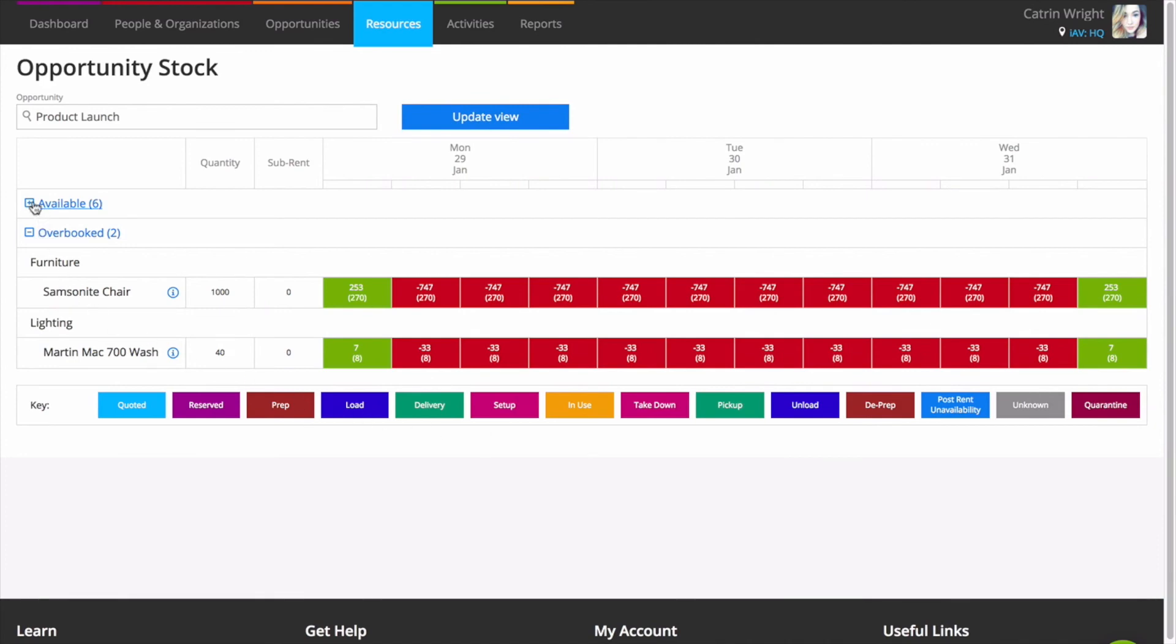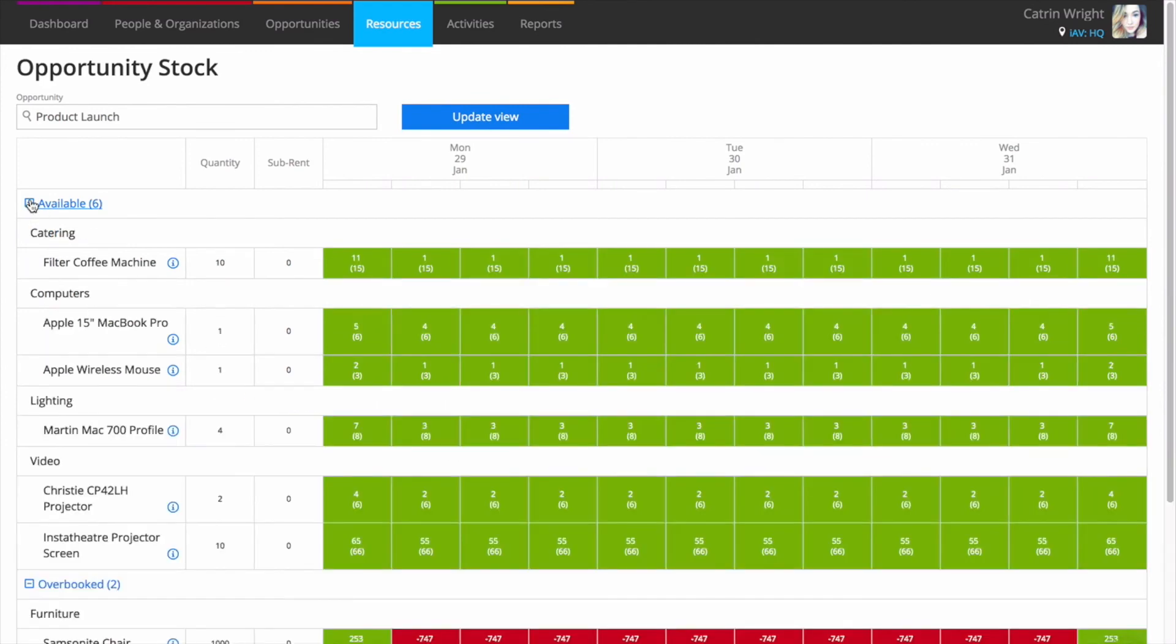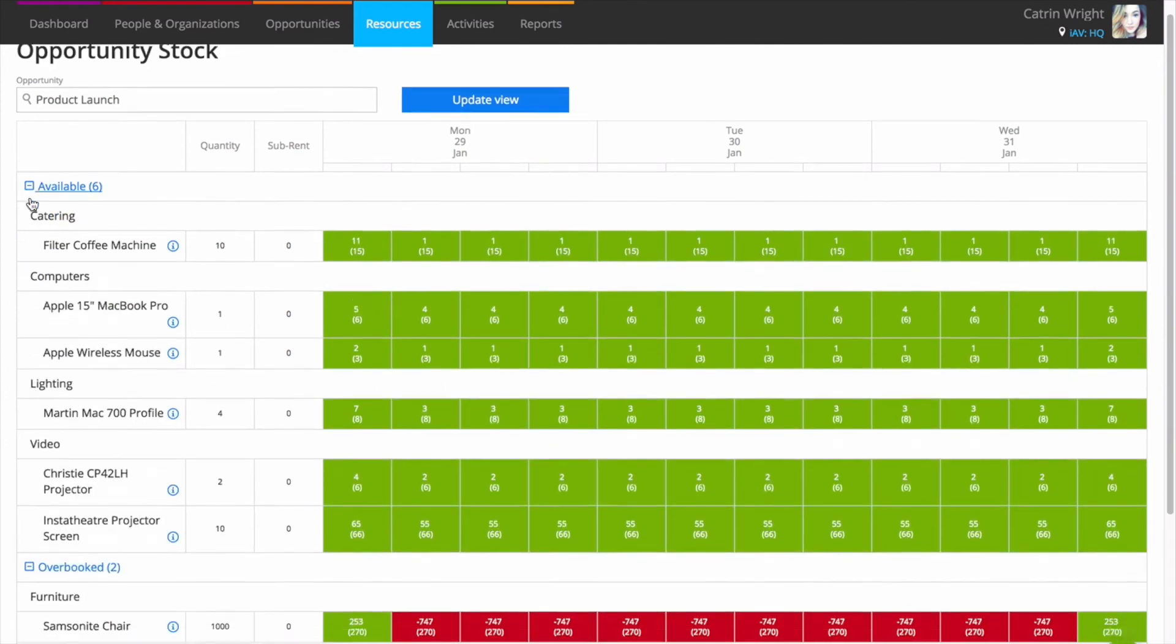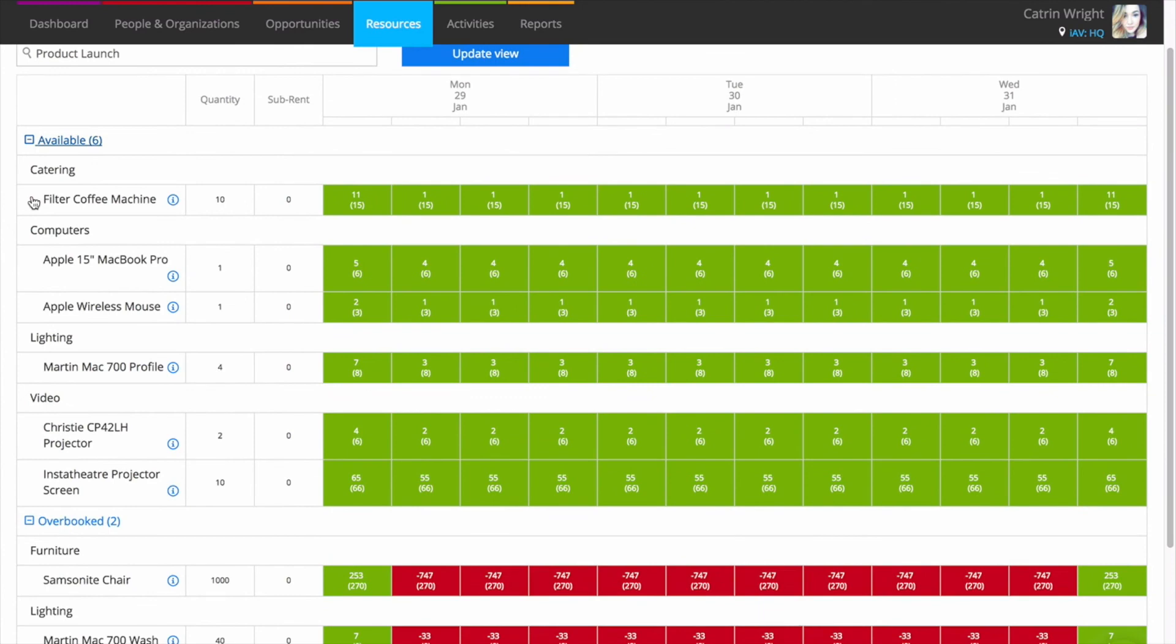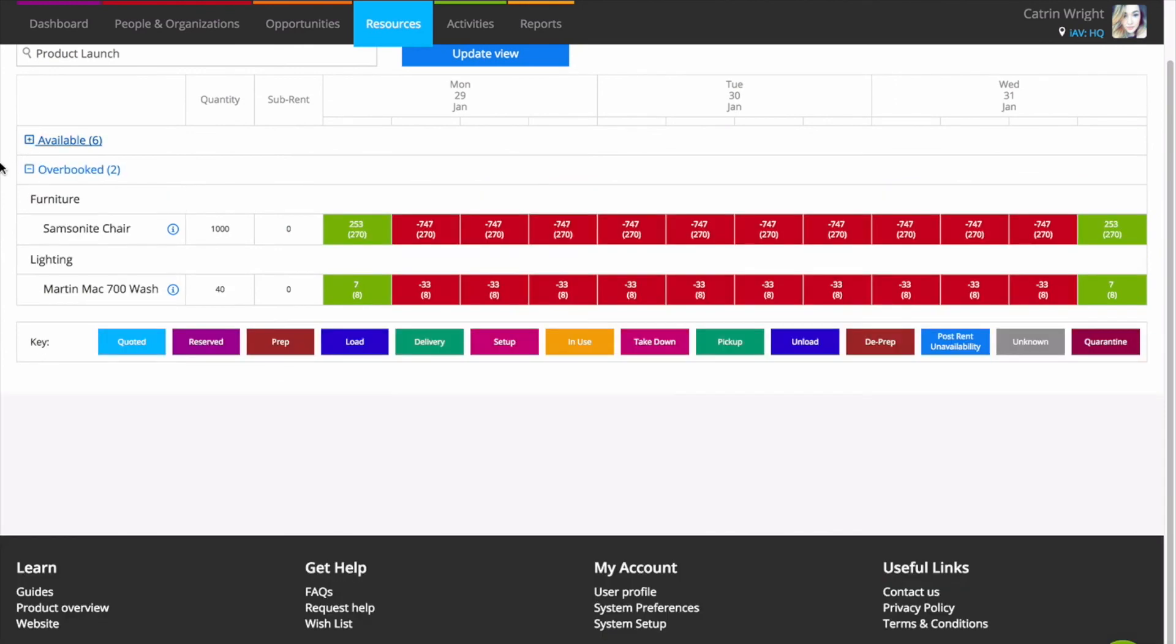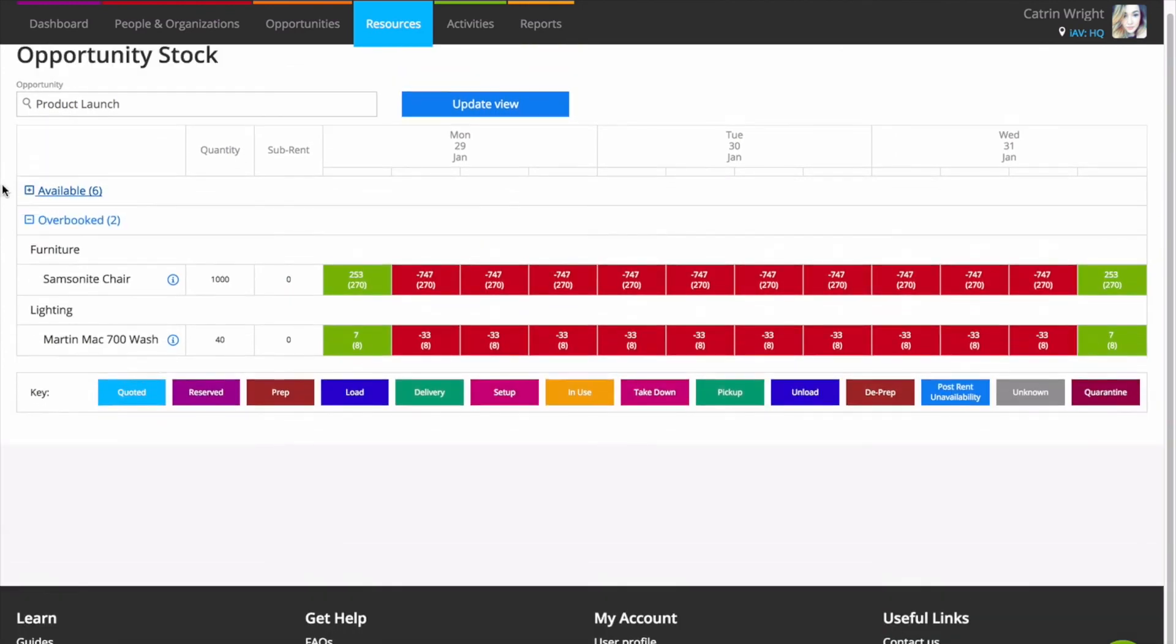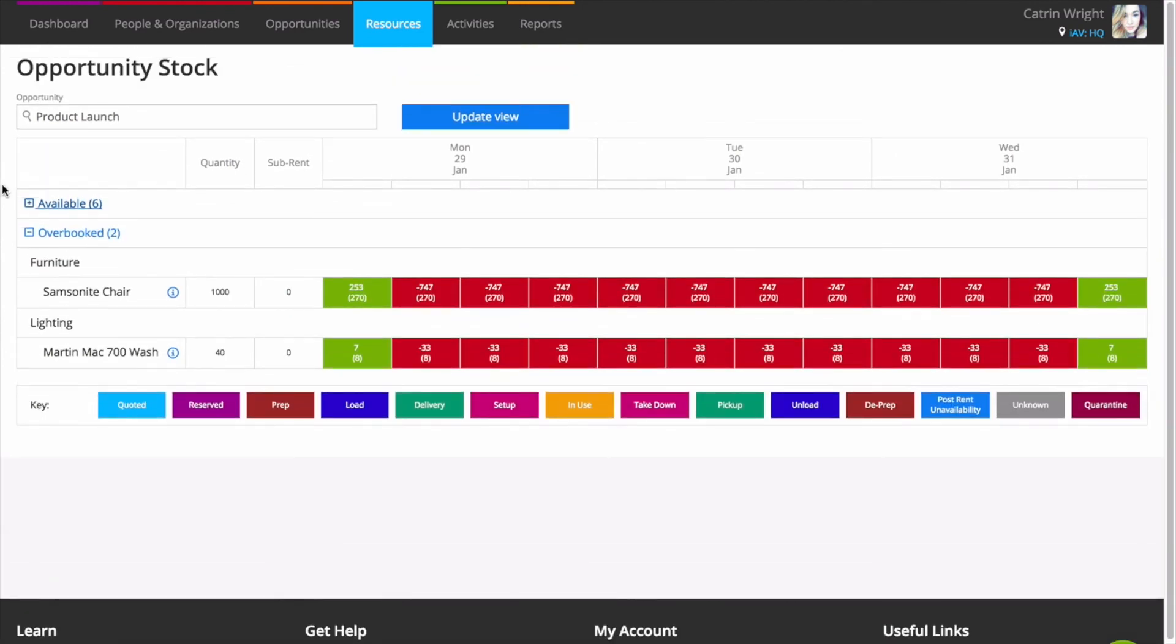As with the other availability screens, each tile represents a period of availability. For a more detailed overview of availability within Current RMS, get in touch with the team today.